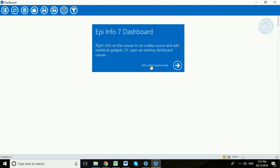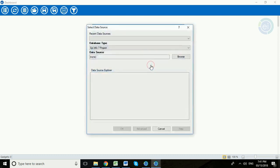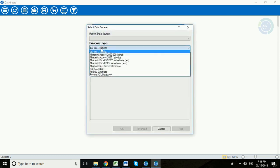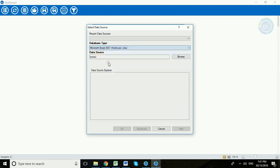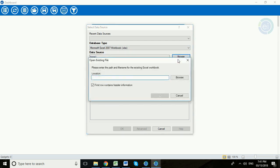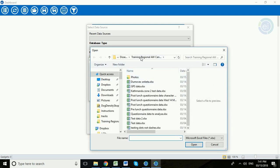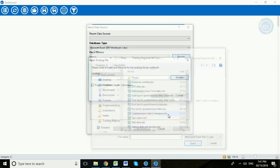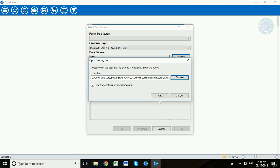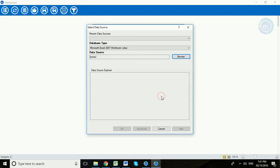So we're going to select our data source now. We need to change this database type to XLSX to match our data format. We're then going to browse to the location where our data file is saved which is this particular folder and here is our questionnaire data to analyze. We need to make sure that the first row contains header information is ticked and we click OK.